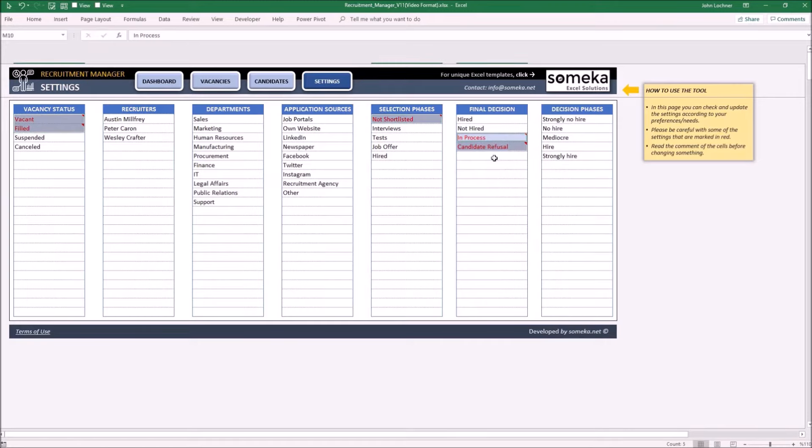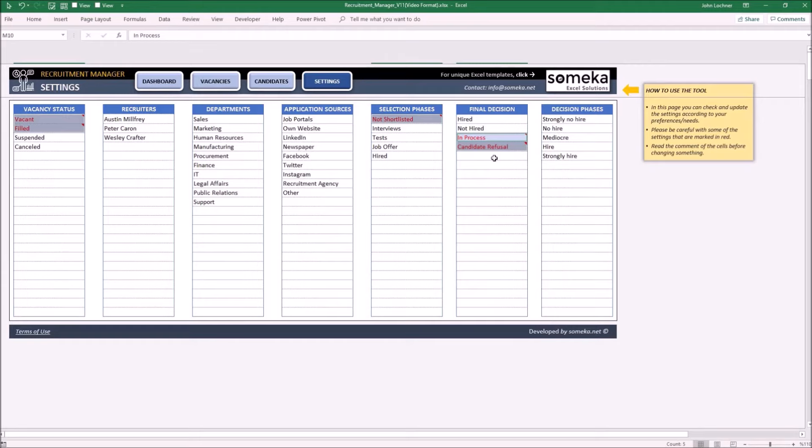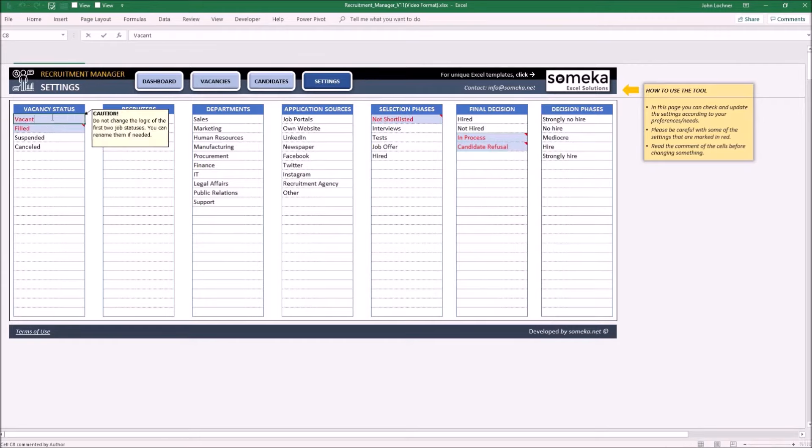You may rename them, however you may not change the logic of it. And also if you rename an option, you have to re-choose the old option from other sheet and change it to the new one. For example, let's say instead of vacant, we prefer to say not filled.